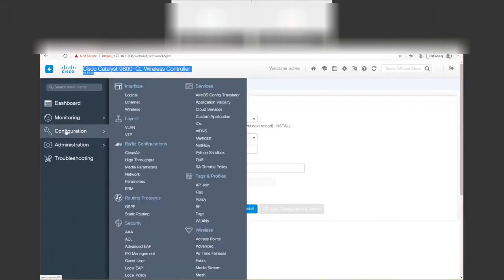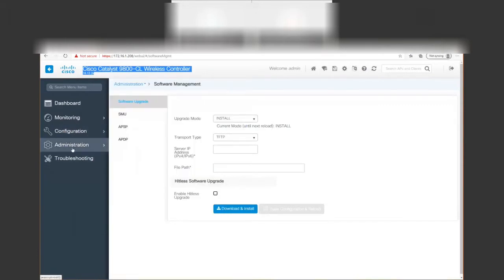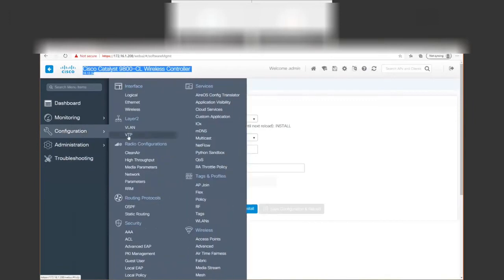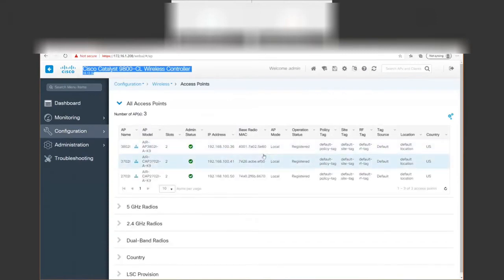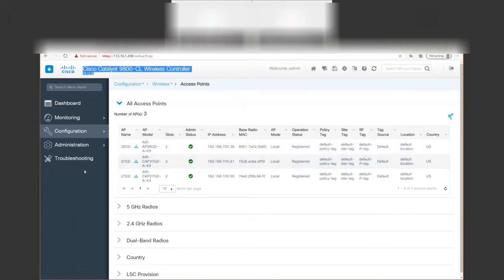We want to make sure that our APs are in local mode. Default tags are okay because we're doing the pre-download and not the efficient upgrade. These are all local mode, everything's good here. We're going to do this from the CLI.